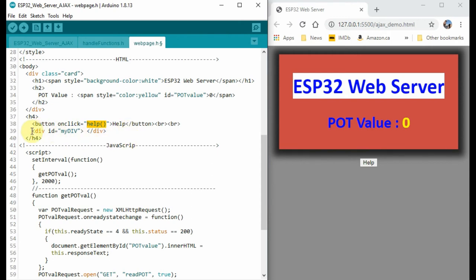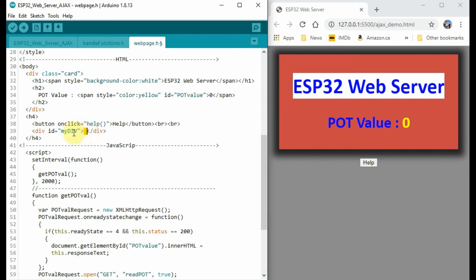We also have within the h4 tags, division tags, which will operate on this area here. And the ID of this area is my division, which will then be manipulated and referenced within a JavaScript code.